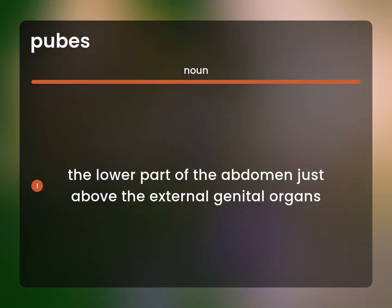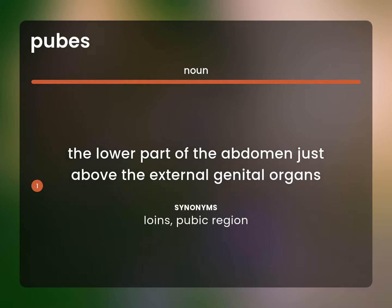The lower part of the abdomen just above the external genital organs. Loins. Pubic region.